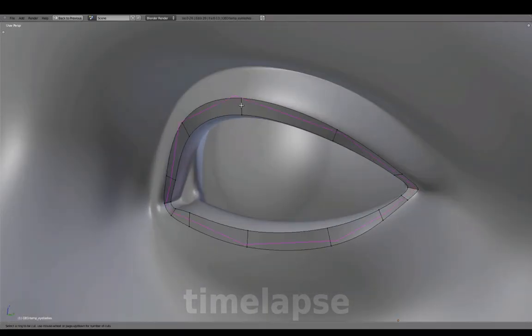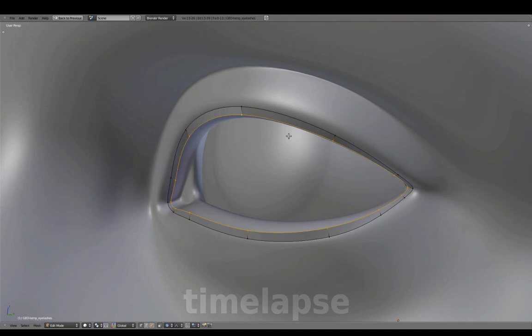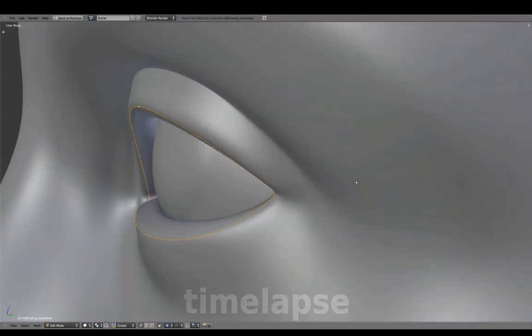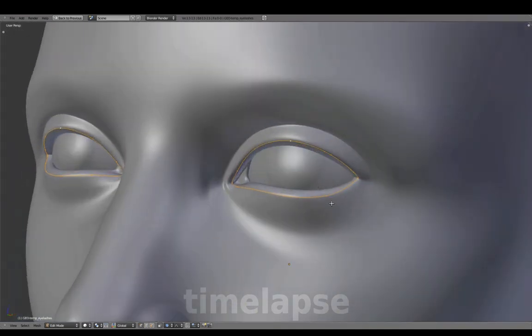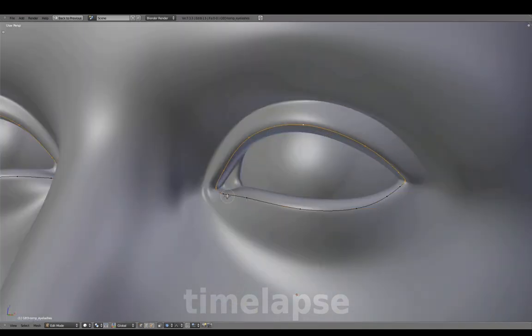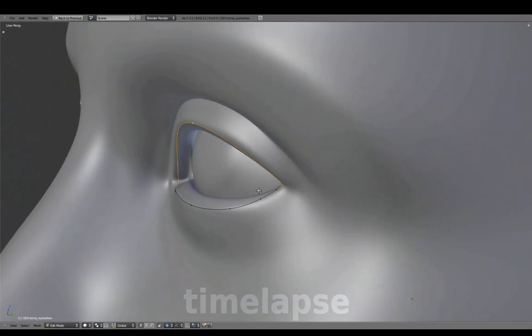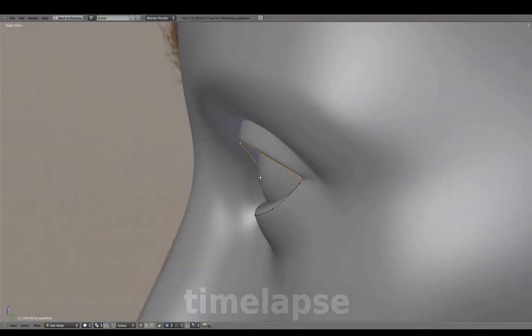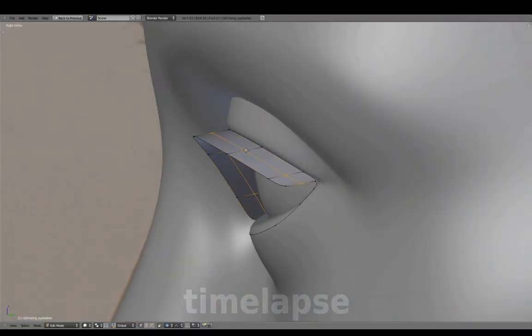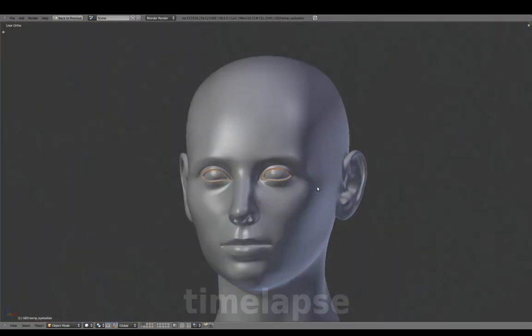Add an edge loop cut at the center and delete the outer edge loops. Select these vertices and extrude them. Add an edge loop in the middle and translate this down creating a curved shape.